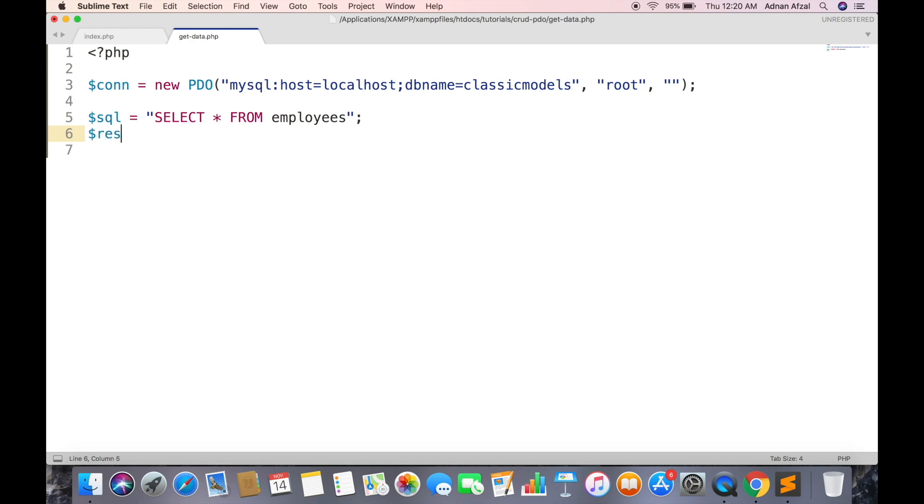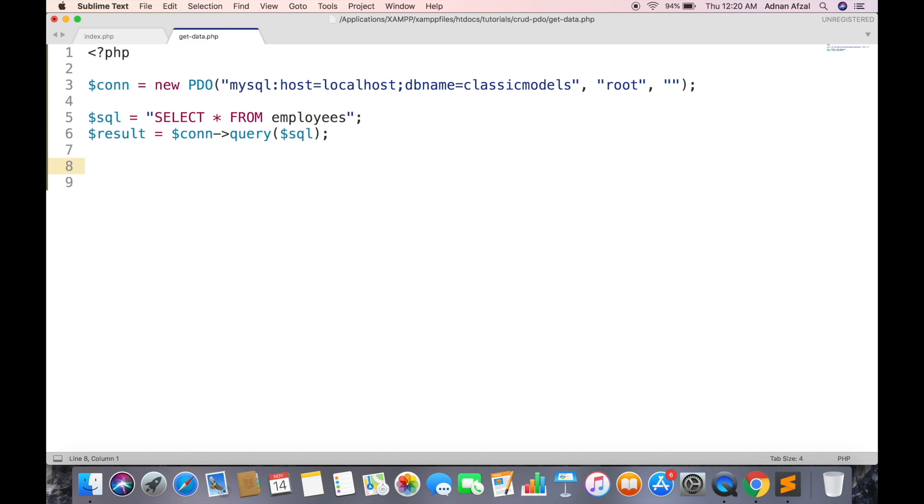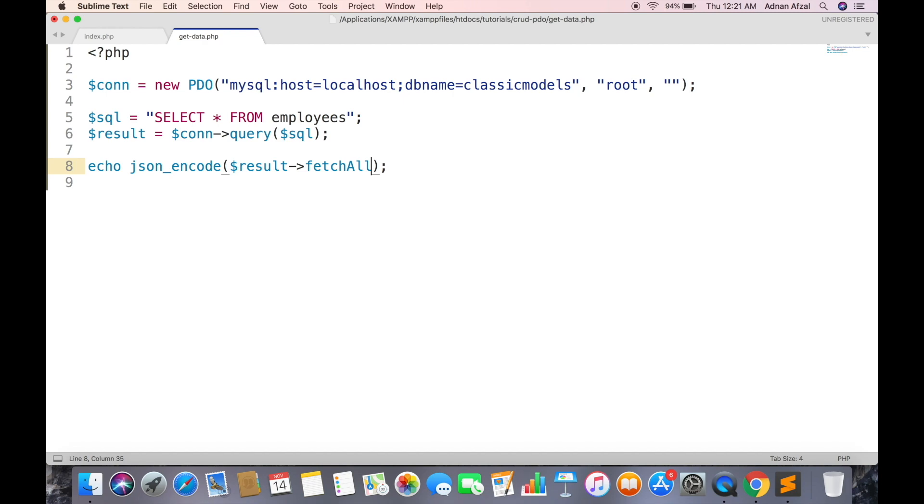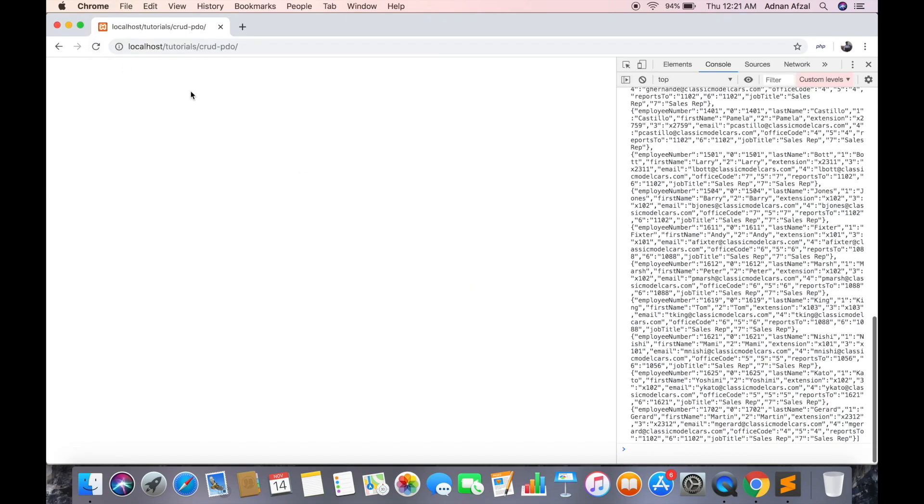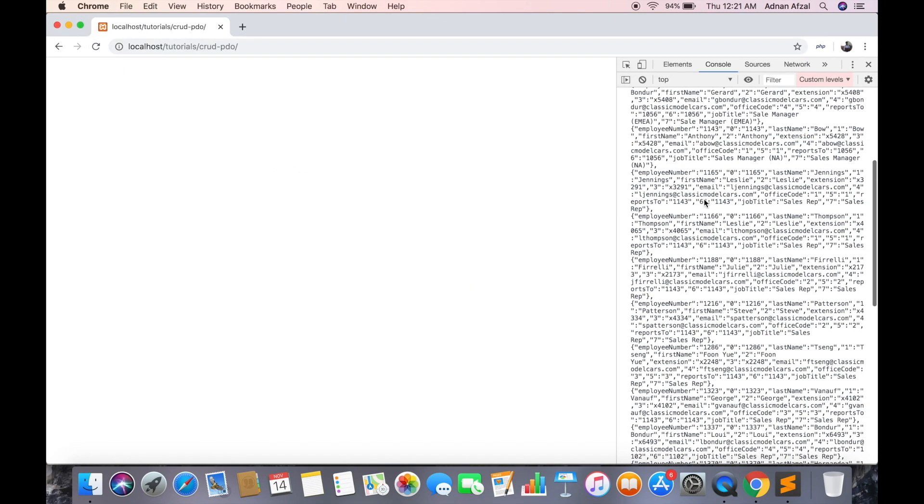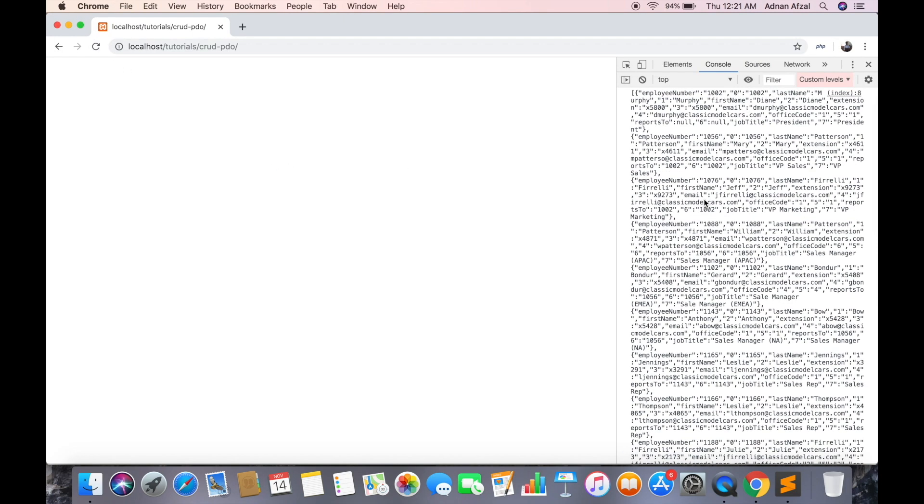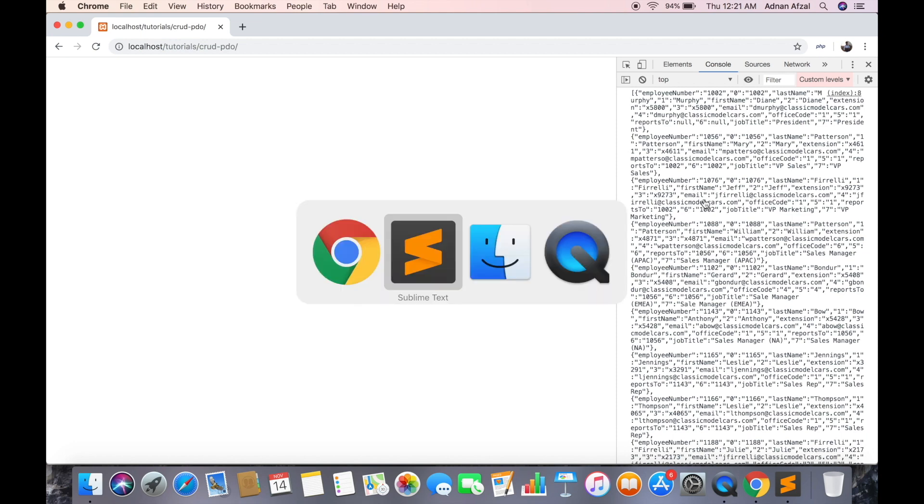Call query function to execute the query and save its instance in result variable. And simply send the response back in JSON format. Call fetchAll method from result variable to get all rows. So here they are displayed as JSON.